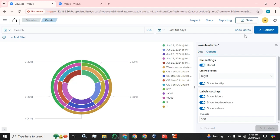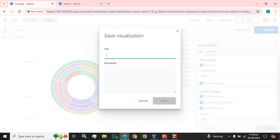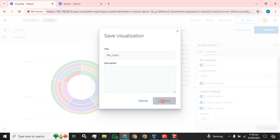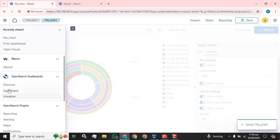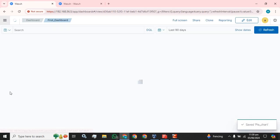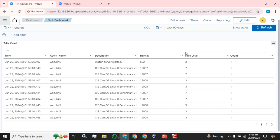Now I am going to save this pie chart. The pie chart has been successfully created. Now I am going to add it in the dashboard.